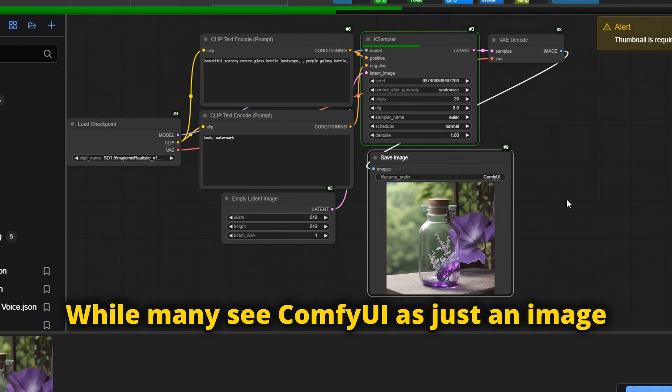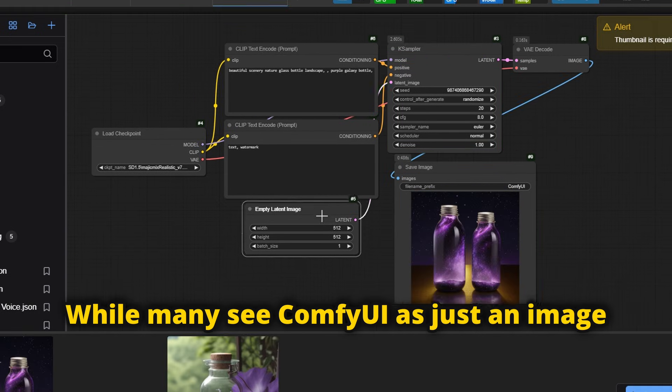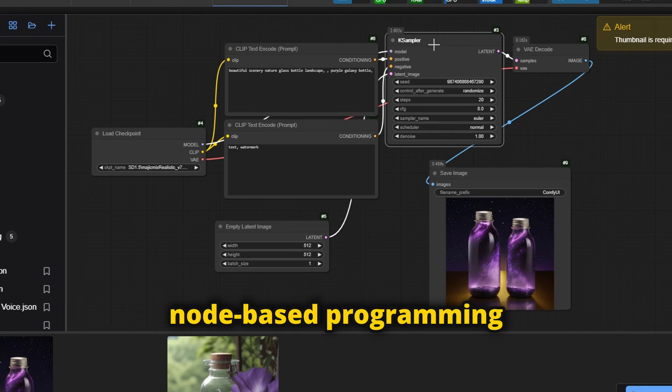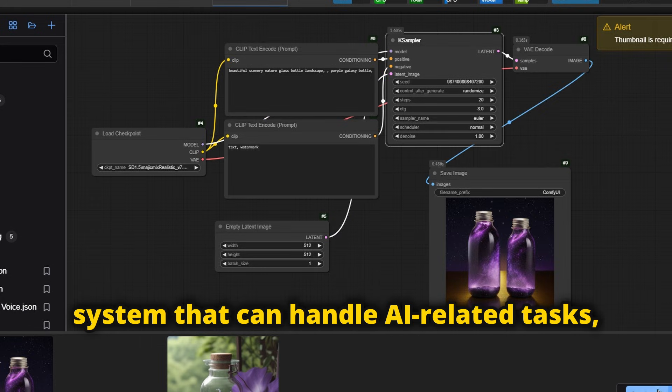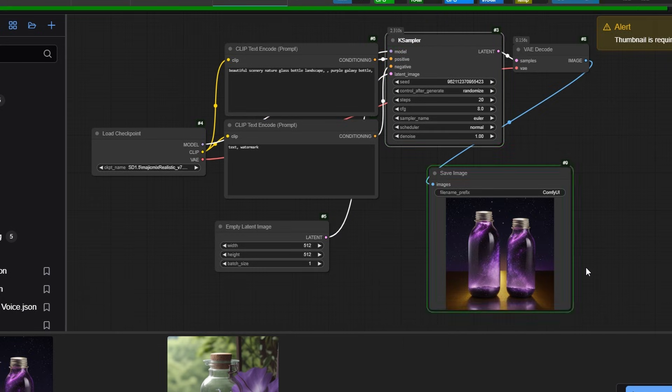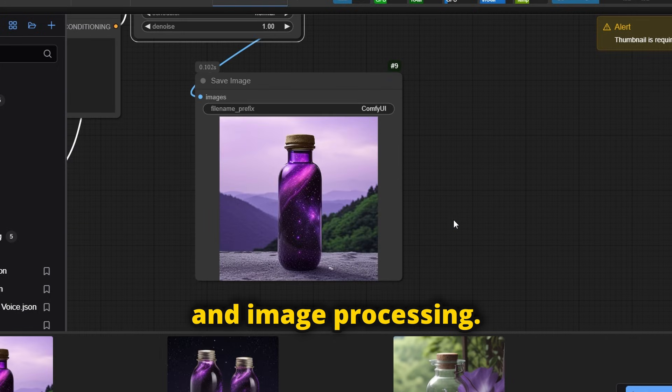While many see ComfyUI as just an image generation tool, it's actually a node-based programming system that can handle AI-related tasks, including sound, video, and image processing.